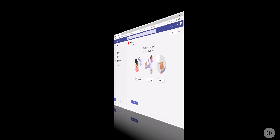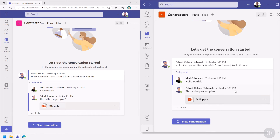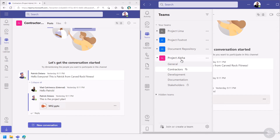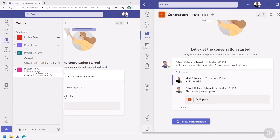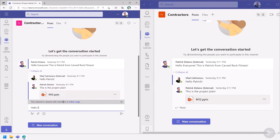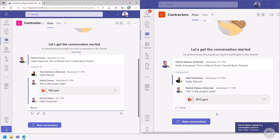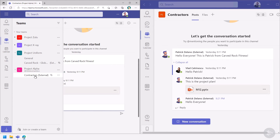Back in the live environment, I have Teams open in both the Curved Rock Fitness tenant and the Global Mantix tenant. In the Curved Rock Fitness tenant I can see the Contractors shared channel inside my own tenant without having to tenant switch — I only see the shared channel. I can type 'Hello everyone' and it appears live for Global Mantix. So I'm able to collaborate cross-tenant without a tenant switch. This Contractors channel has been shared with just me specifically.